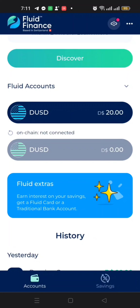The first dUSD where I have the 20 dollars is the digital USD — that's my account on Fluid Finance. The second one that is grayed out also says dUSD, but it is for onchain. What I want to do is move my digital dUSD to onchain, meaning connecting it to my Web3 account — converting it from offchain to onchain.